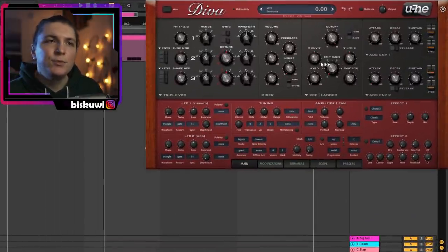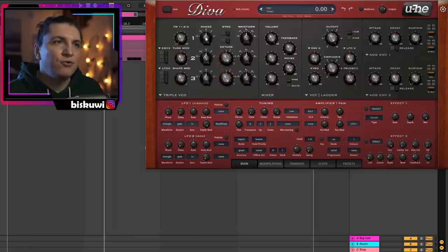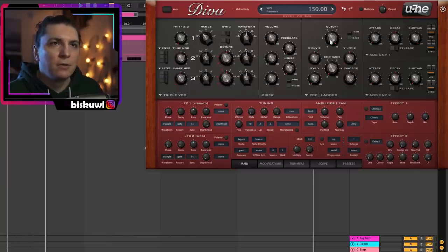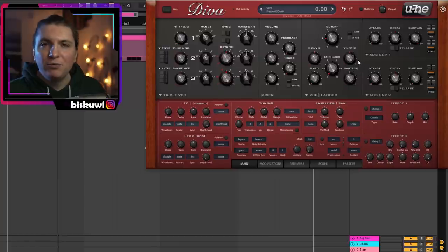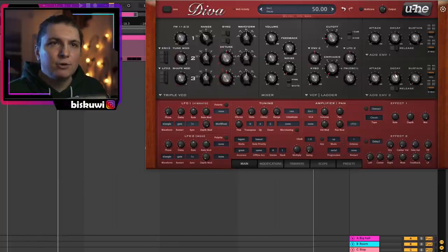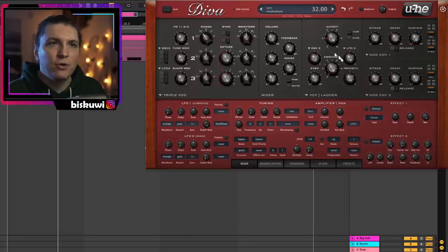It's too bright, so I'm going to put the cutoff down. At the moment we don't feel the envelope, so I'm going to make the sustain drop and put a bit of envelope on top. This envelope goes into the filter.